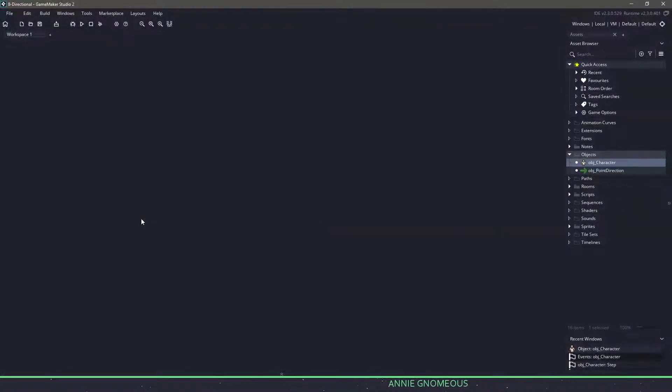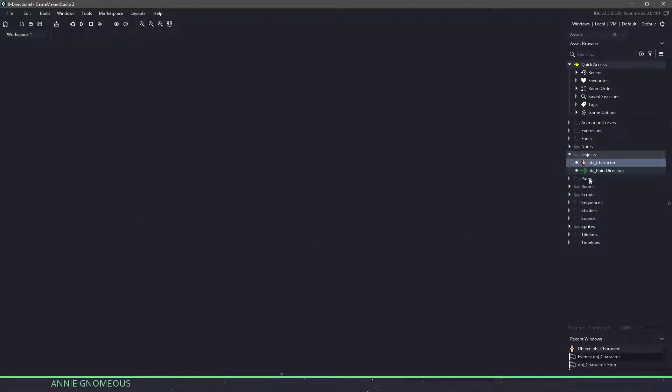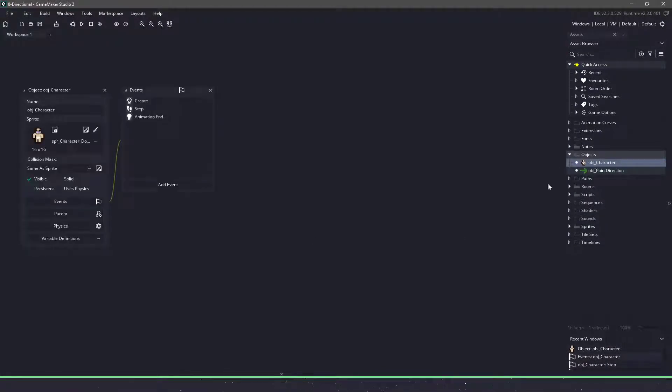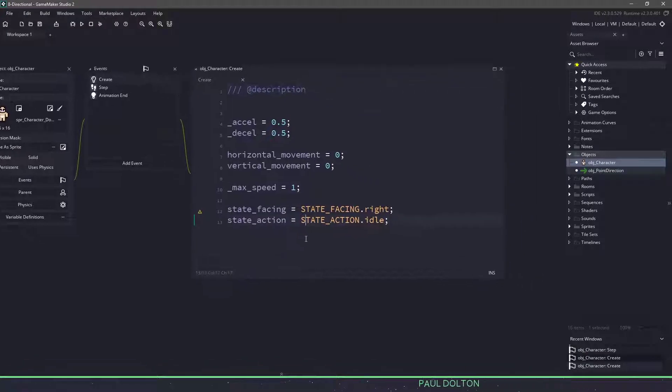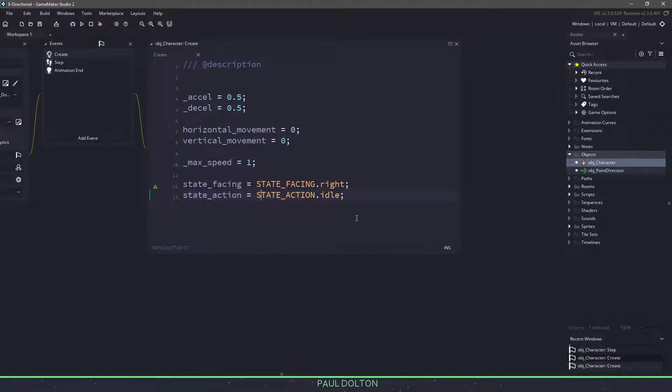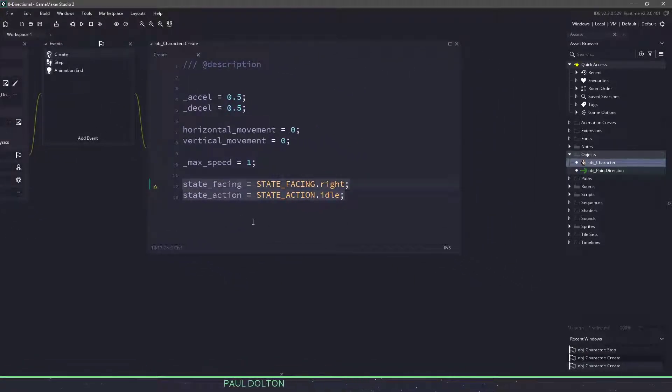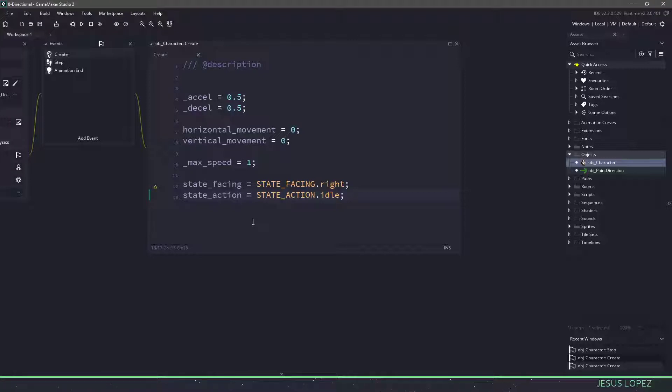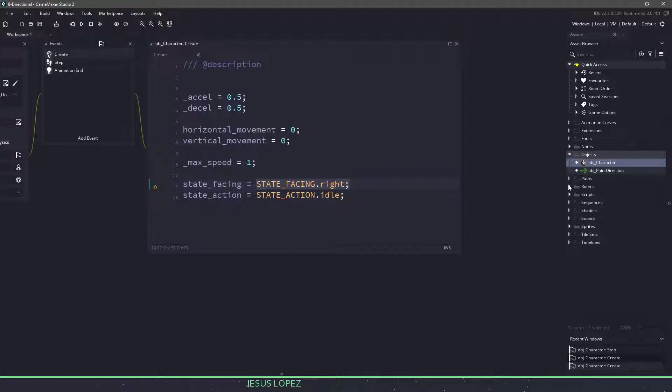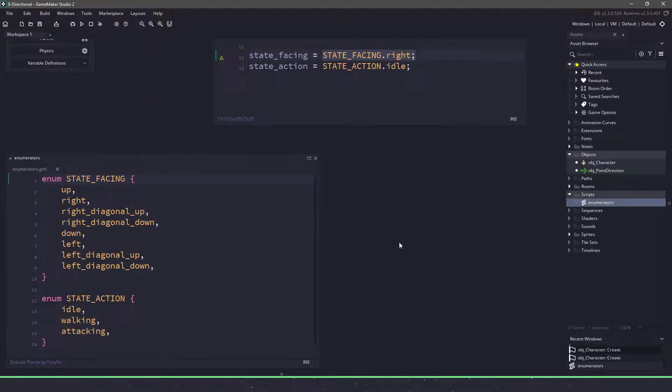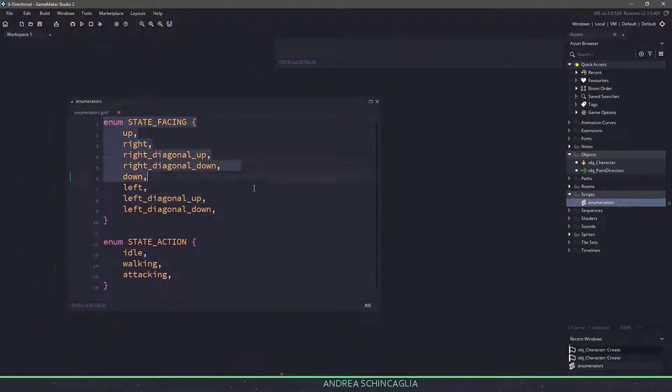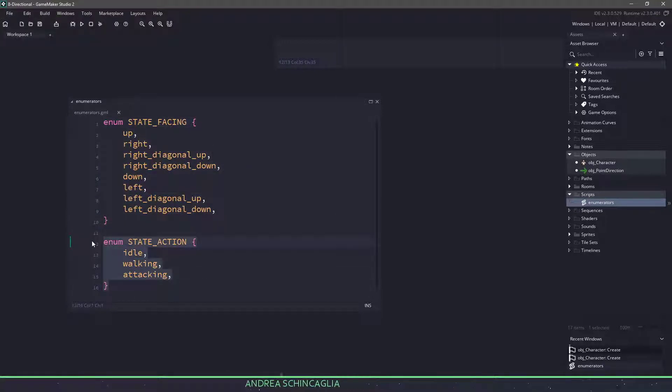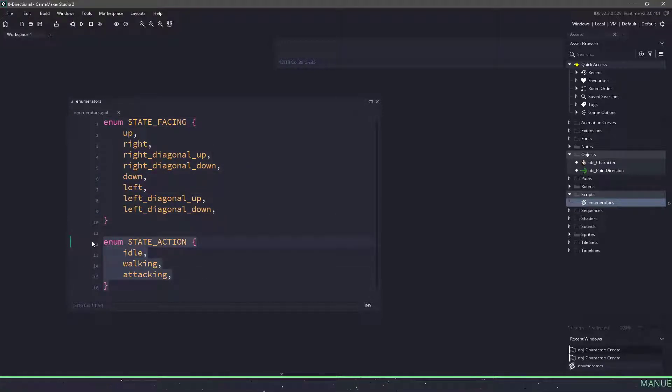So these are the angles that we're going to be using. And it's basically the fundamental code that we're going to be using to actually start working with the player ourselves. So let's close this now that we have the point direction handled and the angles and let's actually take a look at what we're going to be coding. Now, as I said, we have two different state machines that we're going to be using. If we open up our object character and we go to the create event, you can see at the bottom I've left in a state facing and a state action. So these are the two state machines that we're going to be building.